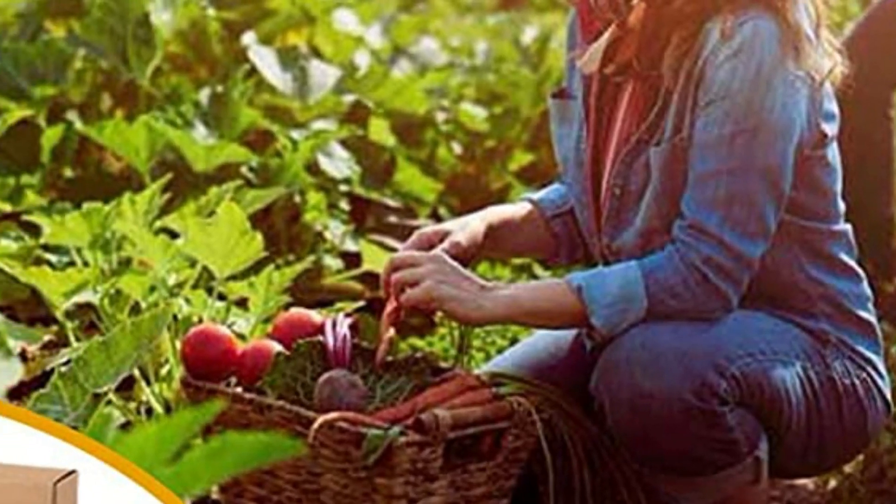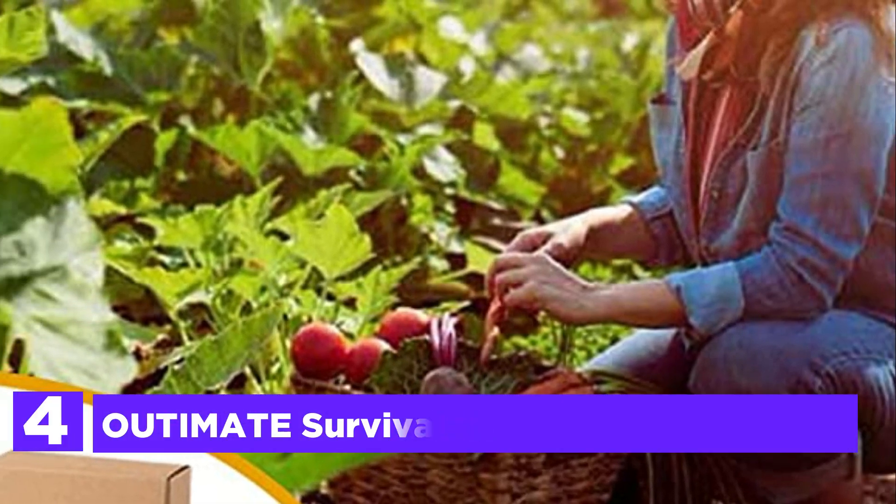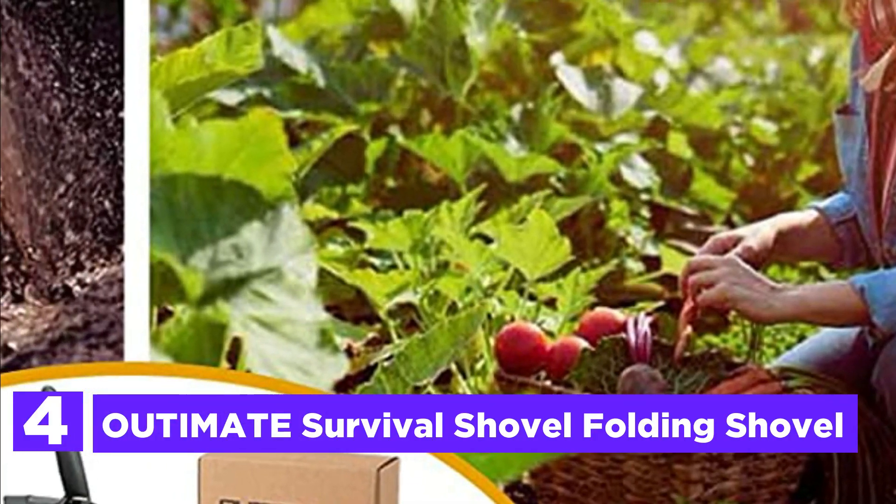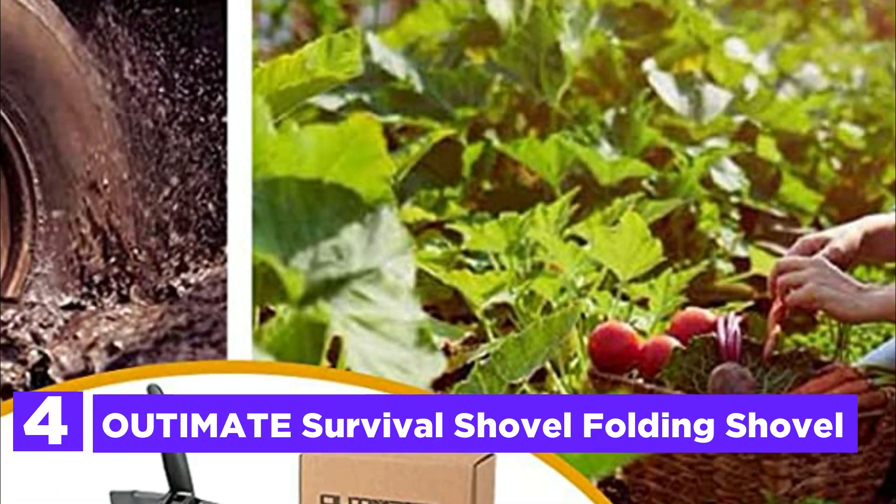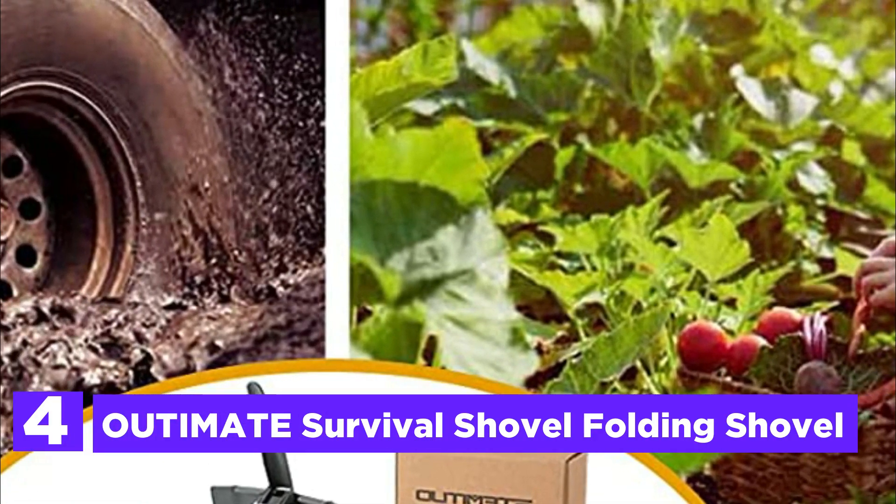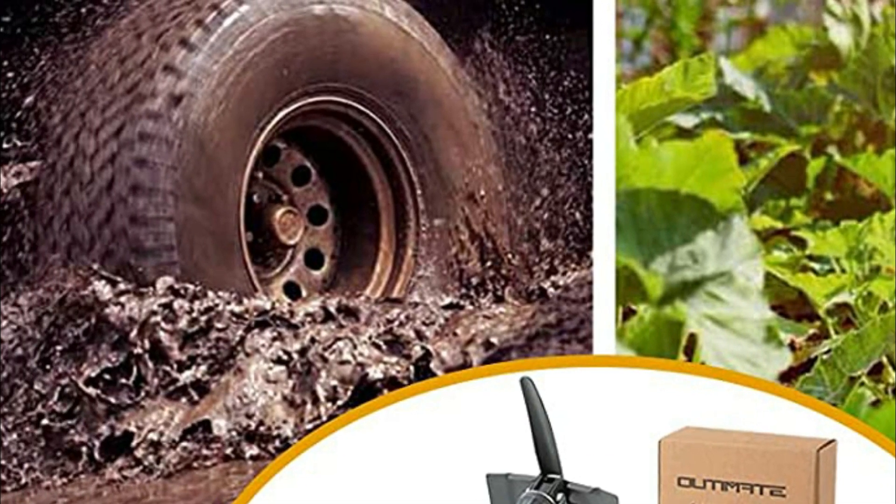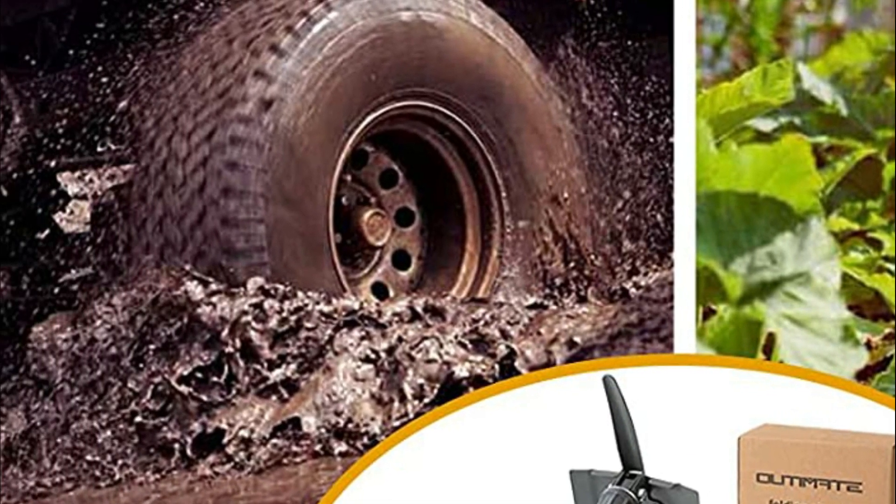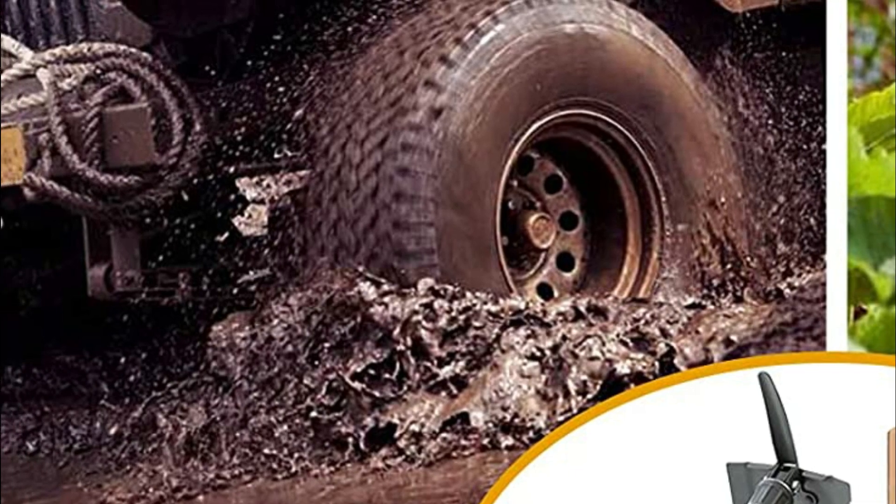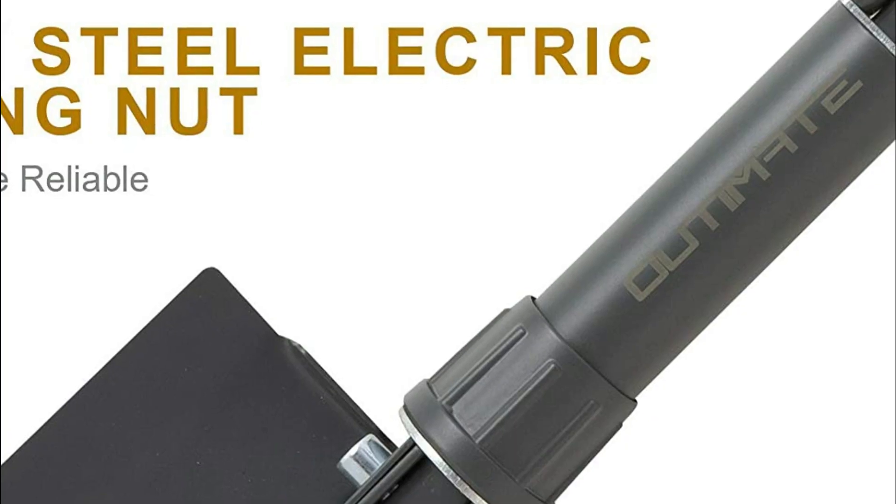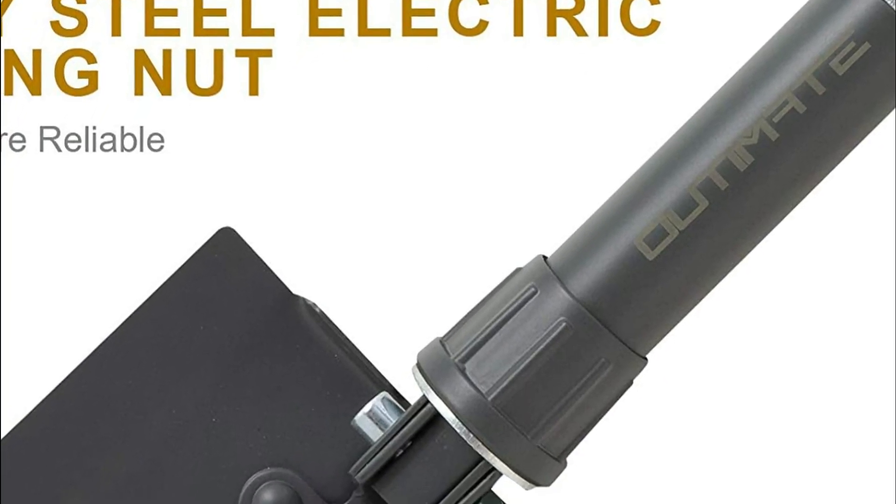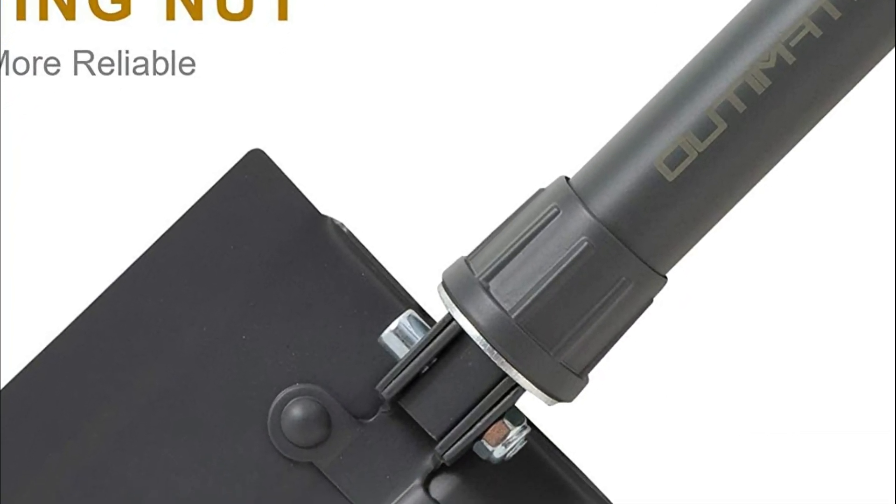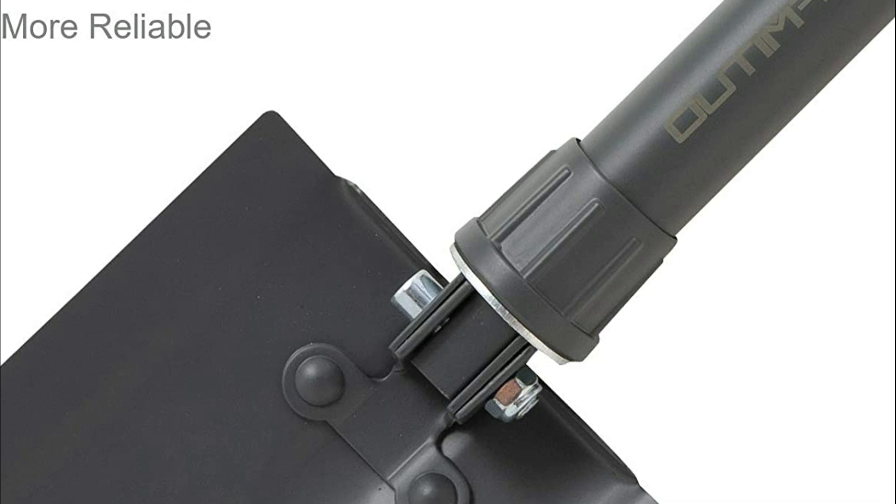Here is item number 4, Ultimate Survival Shovel Folding Shovel. This shovel for survival is the ideal companion for trips to the campsite. It is ideal for hiking, camping, fishing, backpacking, gardening, and outdoor activities as it can be utilized as a shovel for camping.